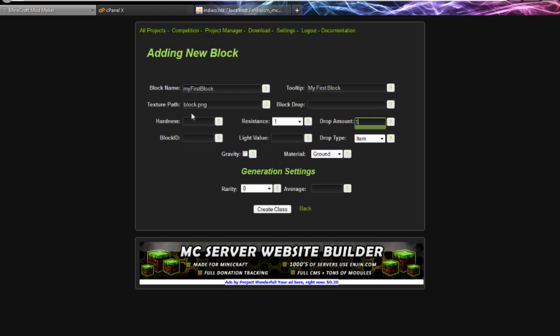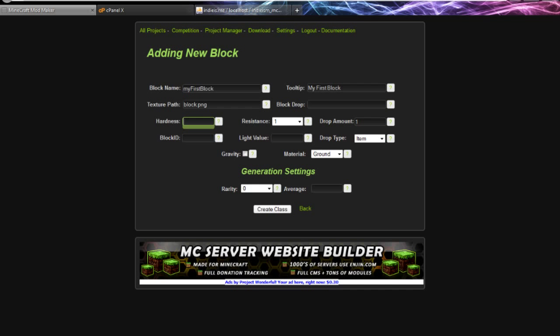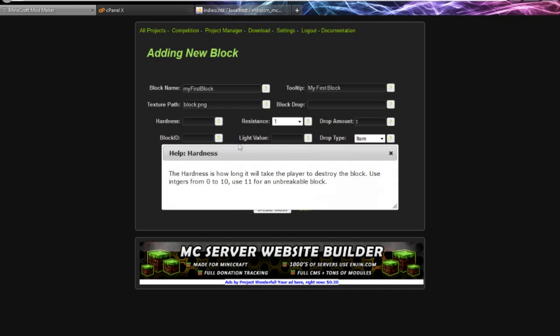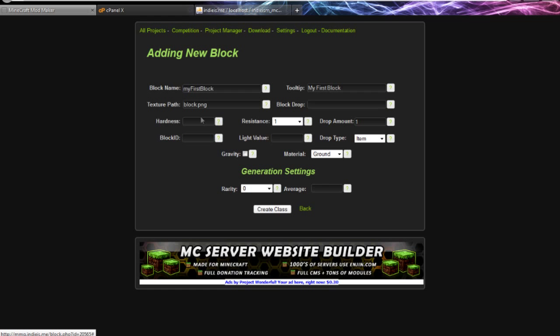Let's go ahead and set that to one. Hardness - this is how long it's going to take to break the block, and it's going to vary a little bit depending on what tool you're using. This is how long, and I think the max is 10.